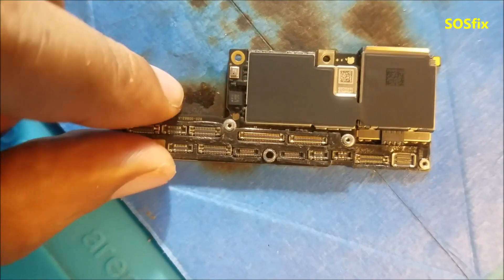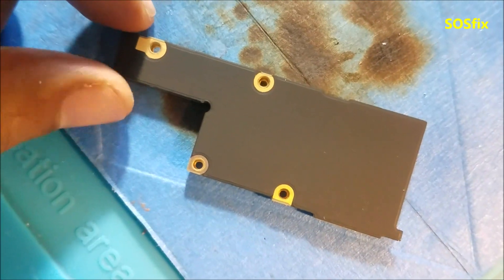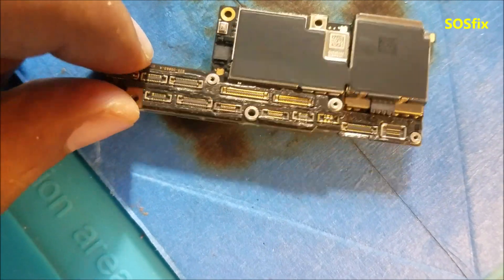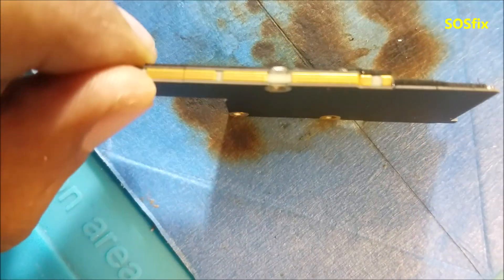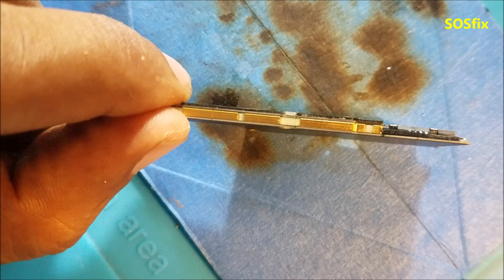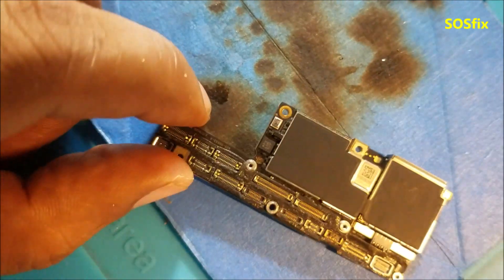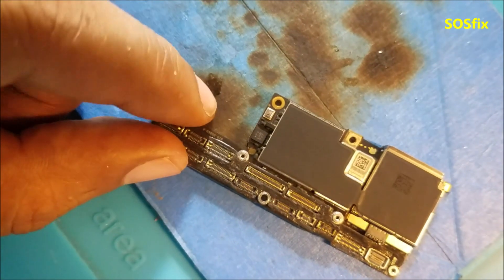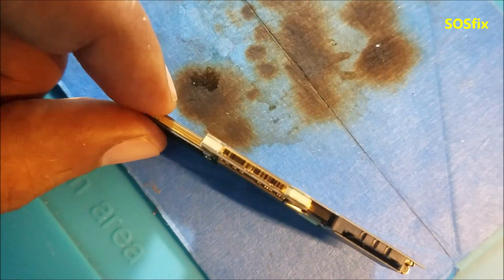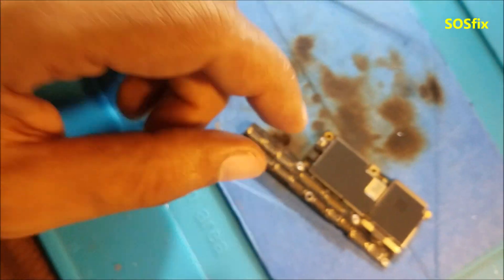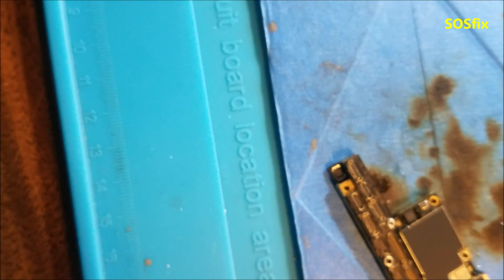So this is the motherboard. Let's locate it at the microscope.